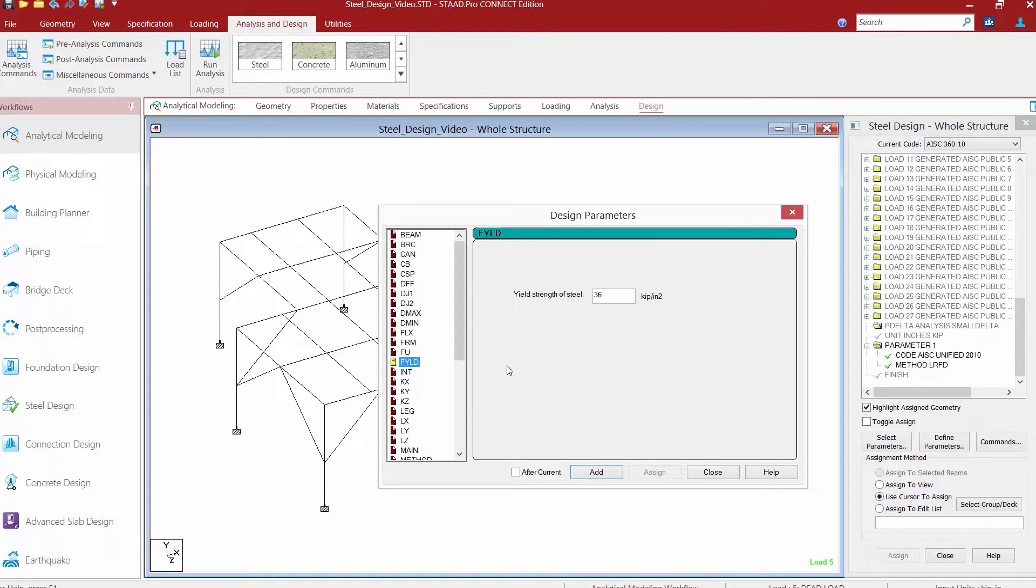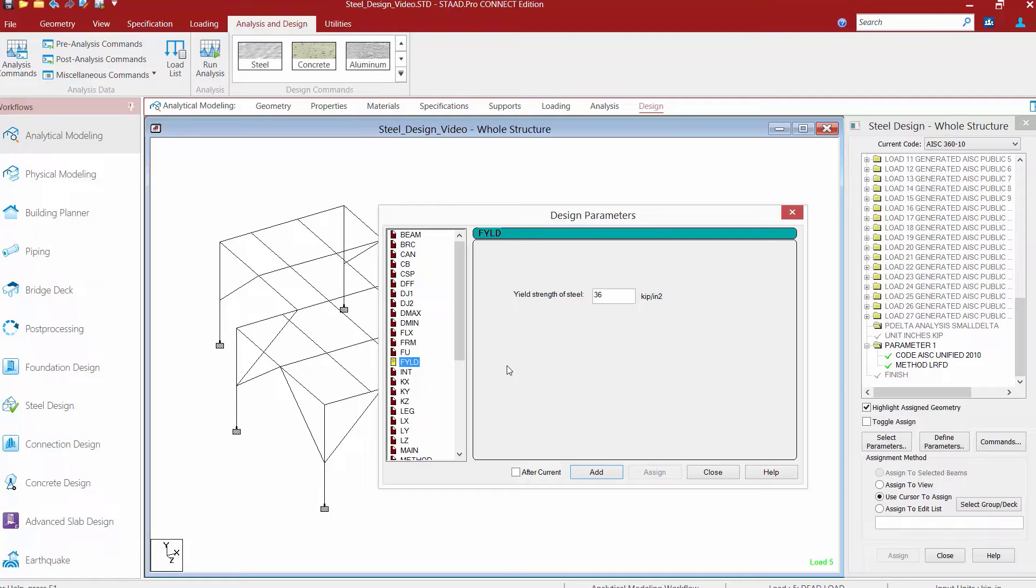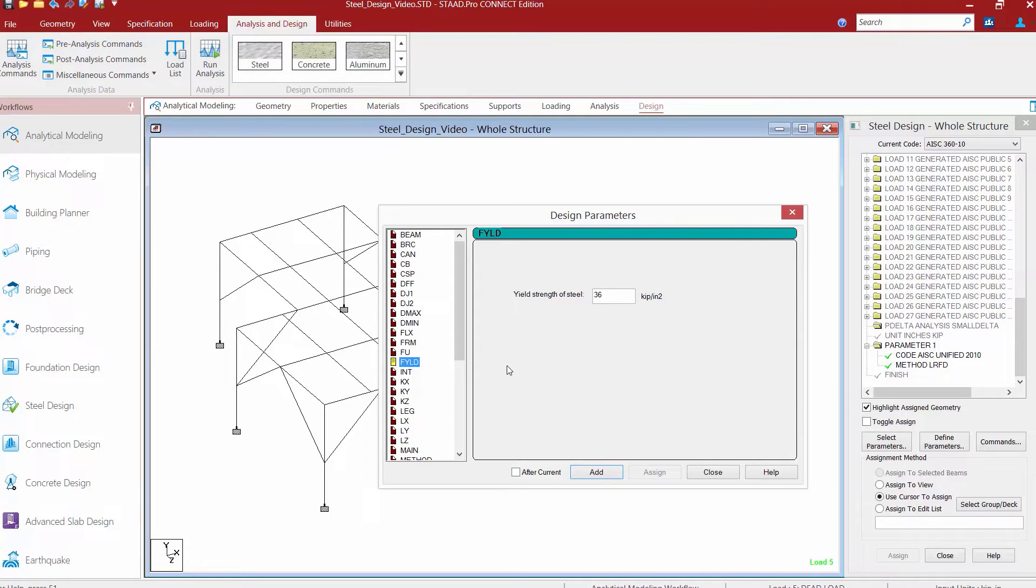If we select the FYLD parameter in the left hand pane, we're going to notice that this will be used to define the yield strength of steel. The current default for the AISC 360 is 36 KSI, which would be appropriate for the angle members in our model, so we're not going to need to assign a yield strength of steel to those members as the default value will automatically be used.